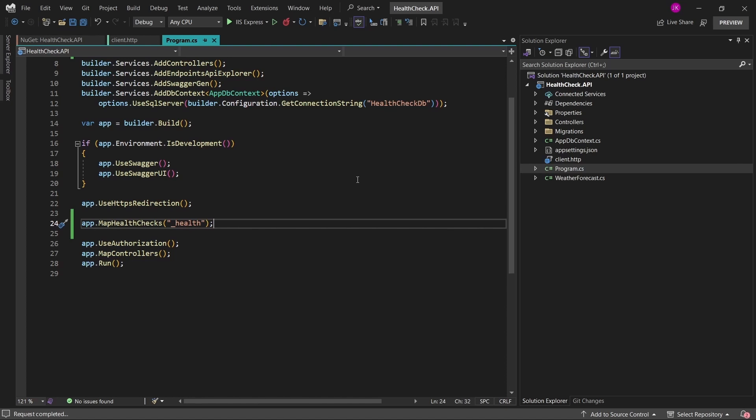This basic health check is currently only checking that our application is returning any kind of response. But if we wanted to actually check whether the connection to the database is set up correctly and our application can connect to it, we'll have to add some more configuration — for example, by adding our custom health checks to the application.